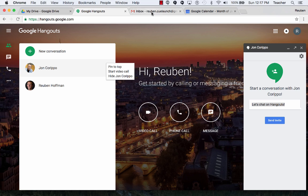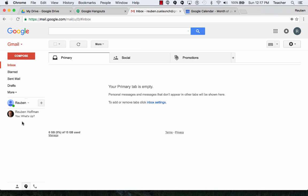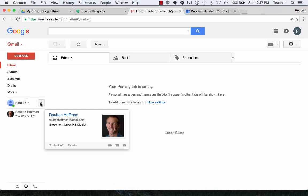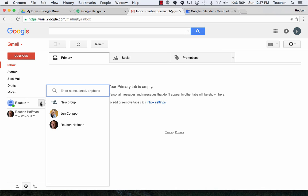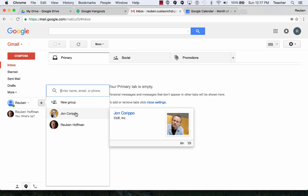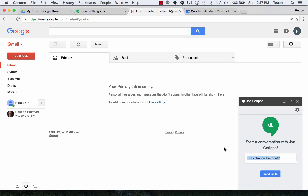If I go into Gmail, I can also use this section over here, do a plus, find John Krippa and let's hang out on Hangouts or let's chat on Hangouts. Send an invite and then once he's selected my invite, then we can begin doing a video call that way.